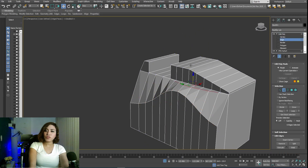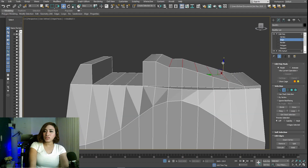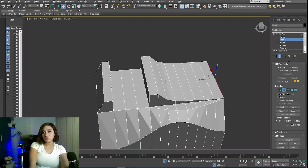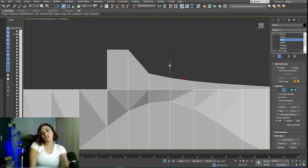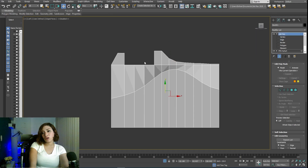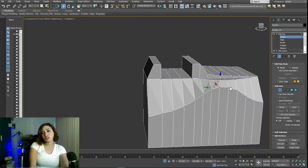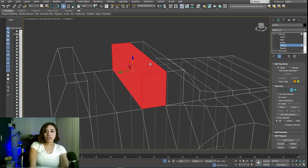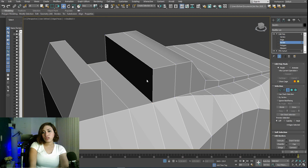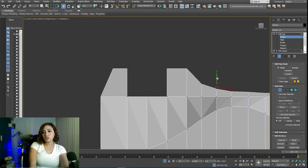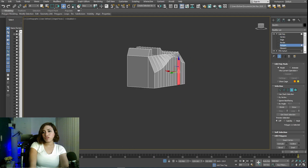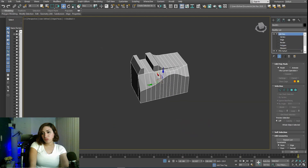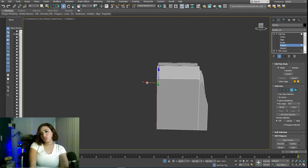Modeling just needs some practice, and blocking is the easiest step and the most important too. At this level you're going to need to pay a lot of attention to your reference and keep it in front of you the whole time. You could use the blueprint method if you have images from four directions for your model, or you could just keep looking at the reference and match what you see. As you can see, I'm trying to fix and adjust my model to match the reference.